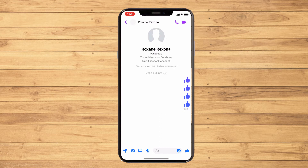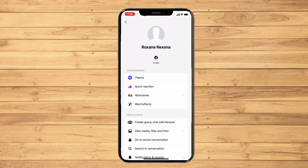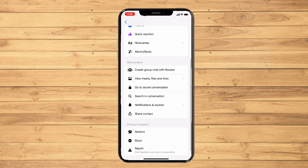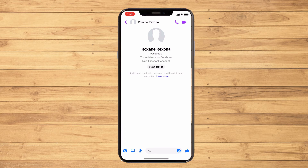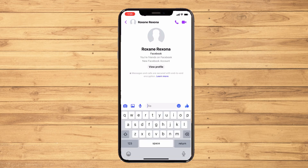You can also search for the person again. Tap on the person's name, go to their information, and scroll all the way down until you see the 'More Actions' section, then go to 'Go to Secret Conversation.' Here you can actually set a time for the message to vanish.